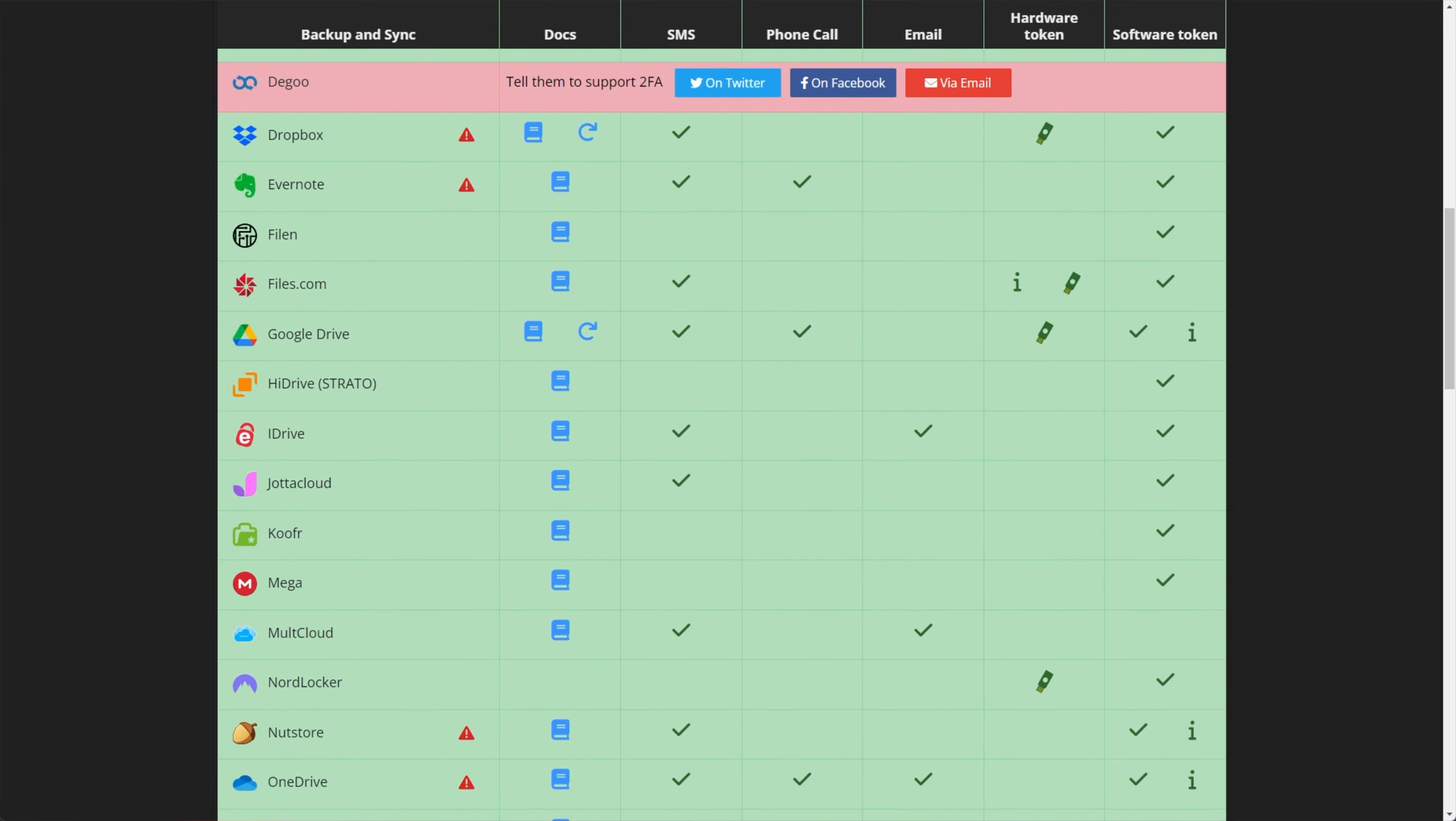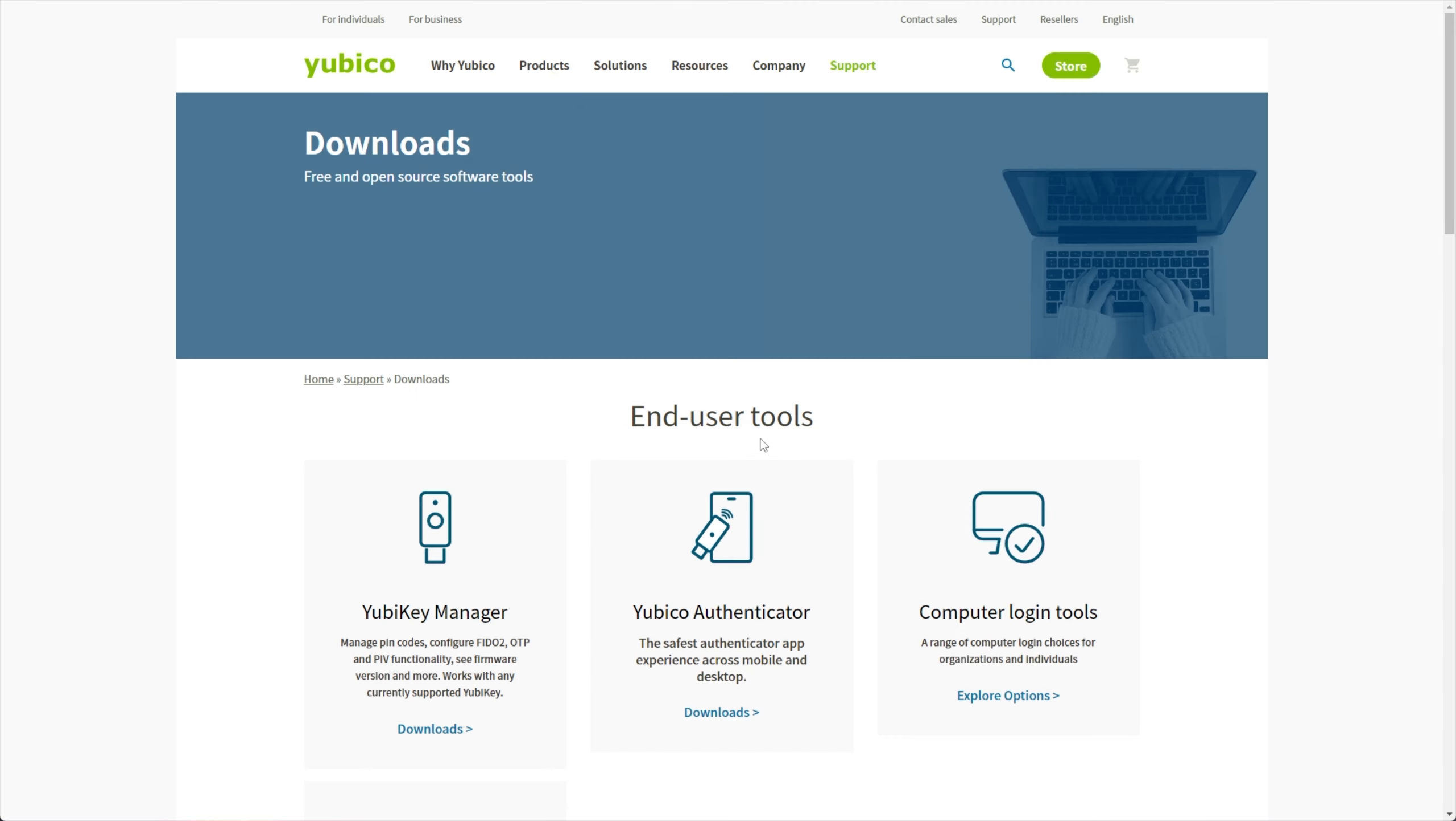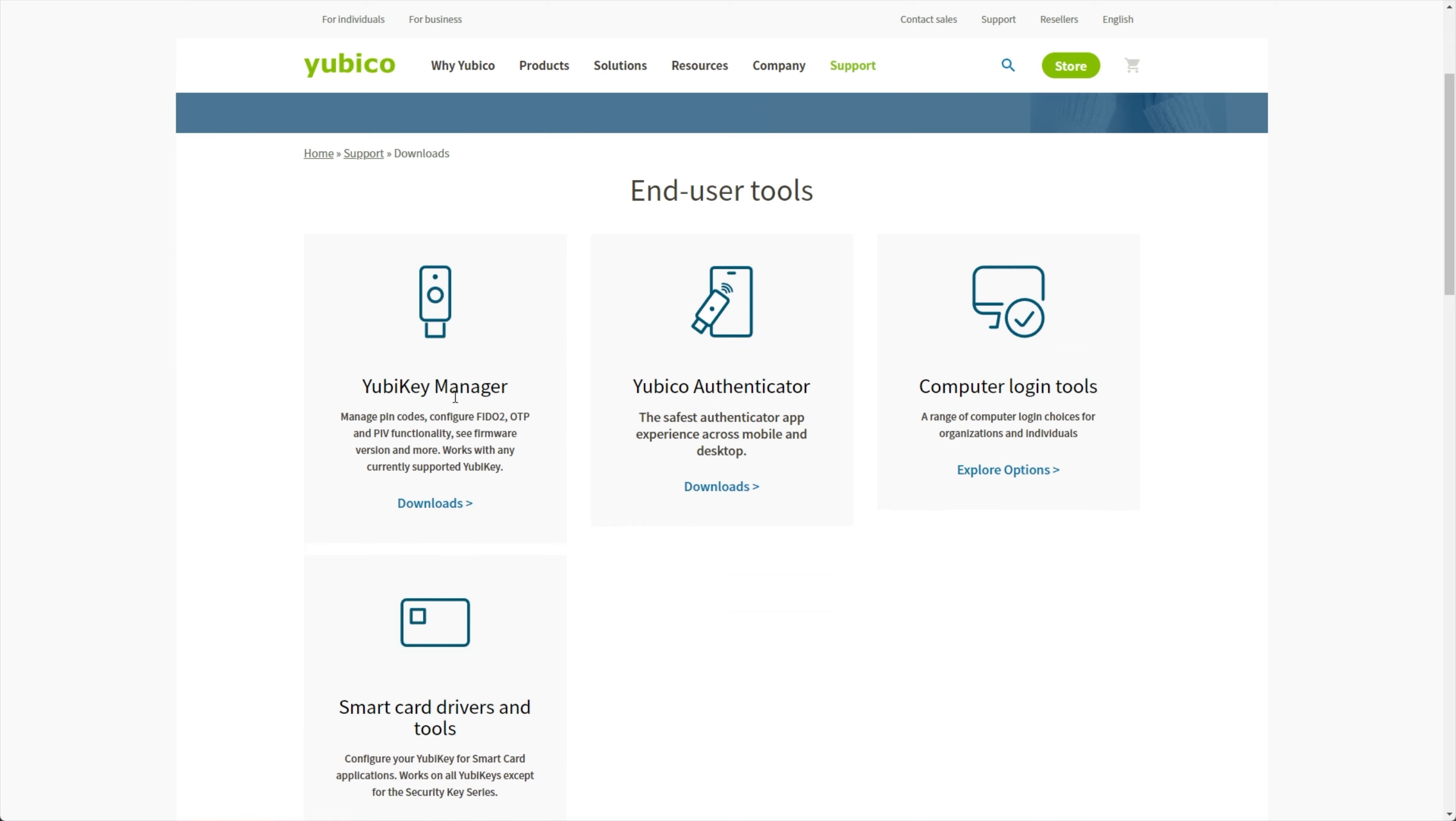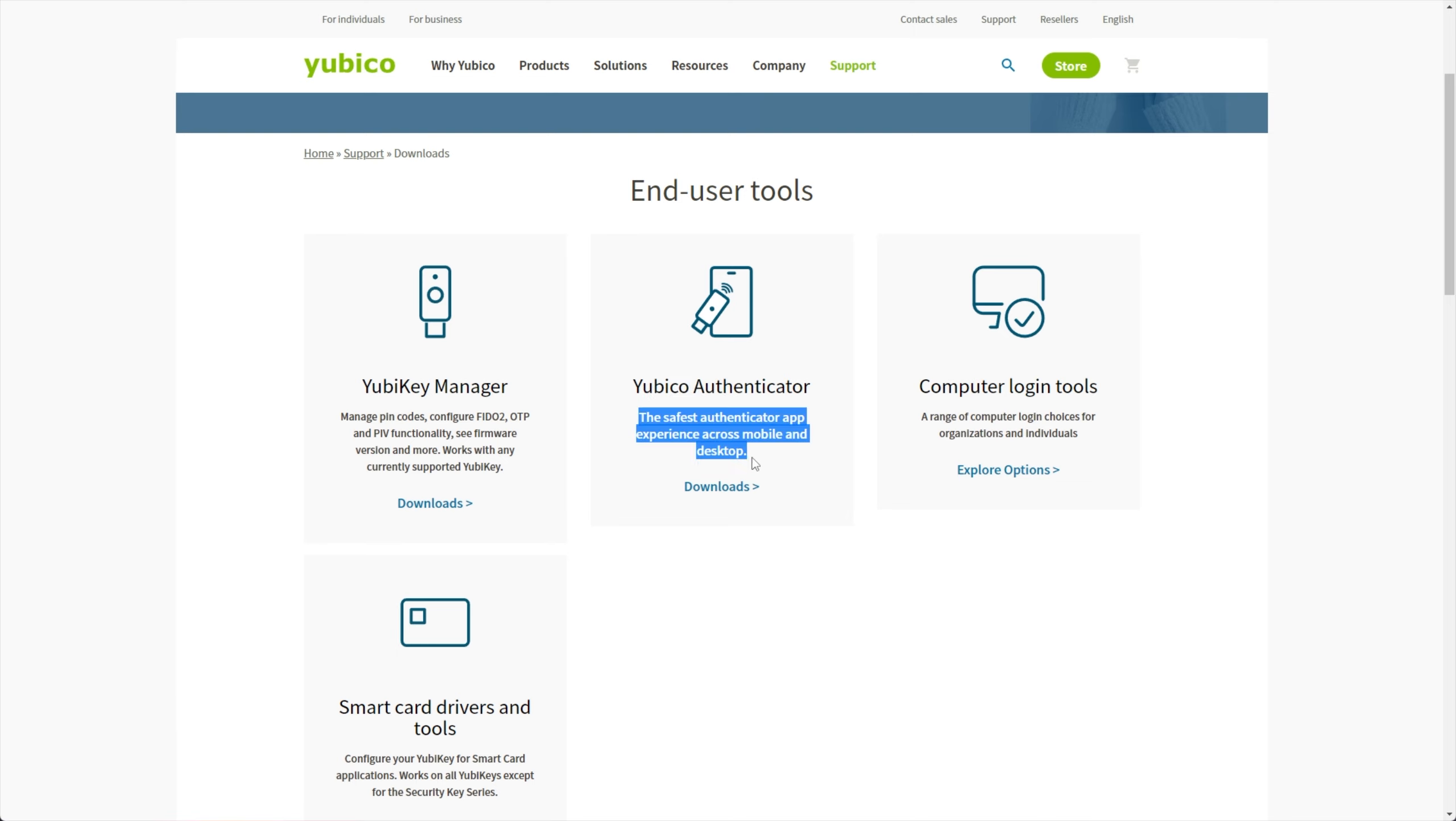Well, it's really simple. In the description down below, you'll find a link to the Yubico Downloads page, and we'll head across to the YubiKey Manager. And while you're here, if you'd like, you can also download the YubiKey Authenticator to generate two-factor codes as you would usually on your phone, for example.